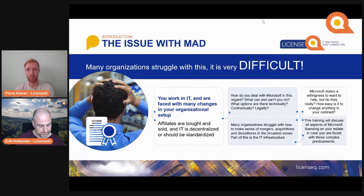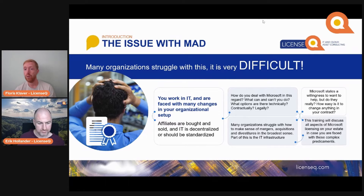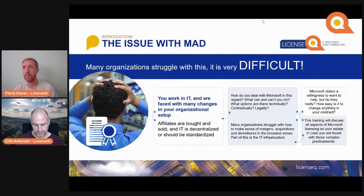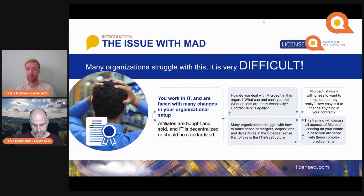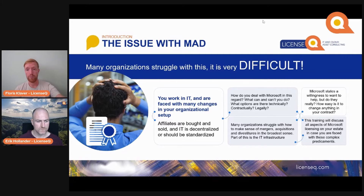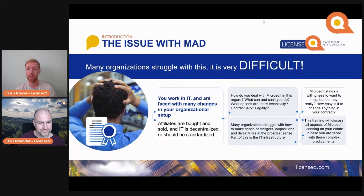A lot of organizations struggle with how to make sense of this in the broader sense. Microsoft is always willing to help — but usually it comes down to them seeing this as a revenue objective. They think: there's an acquisition or divestiture, so there must be a revenue incentive for them. In this training we will discuss all the aspects of this from a Microsoft perspective and how to license your estate in case you are faced with a merger and acquisition.